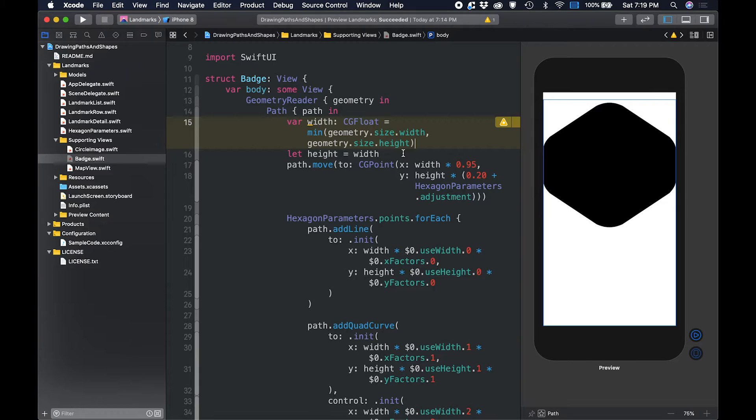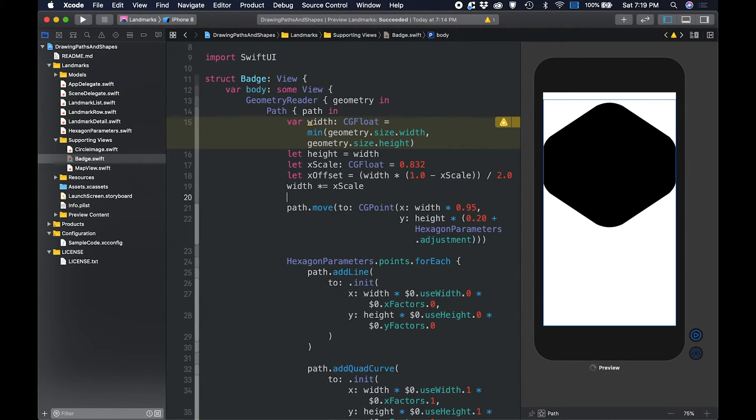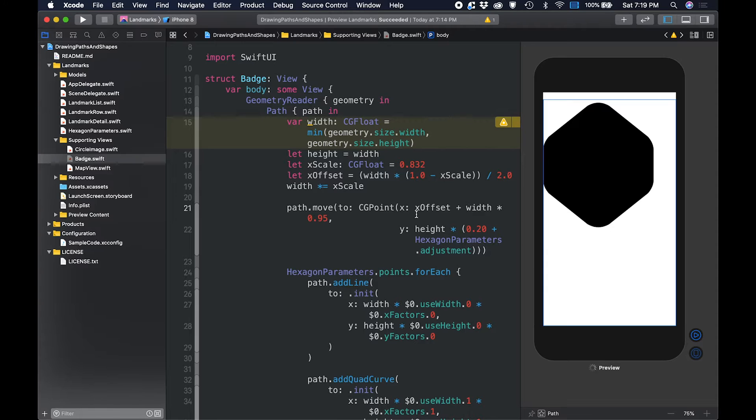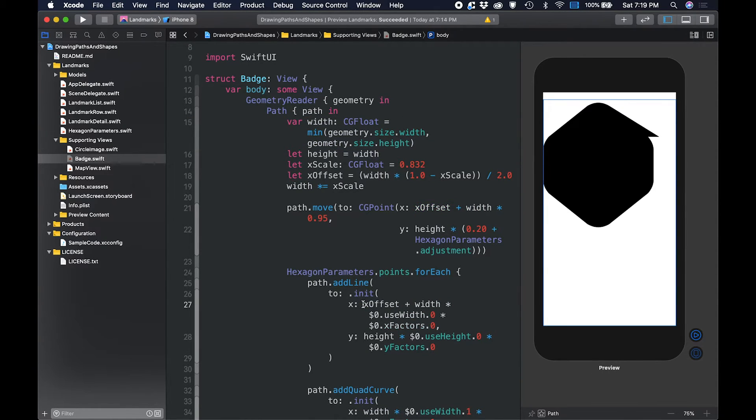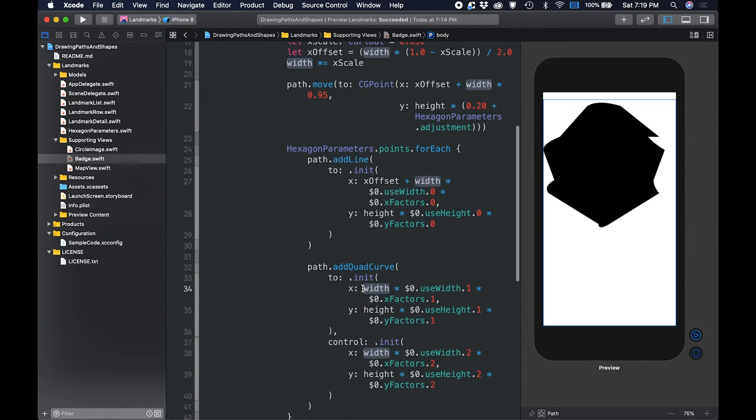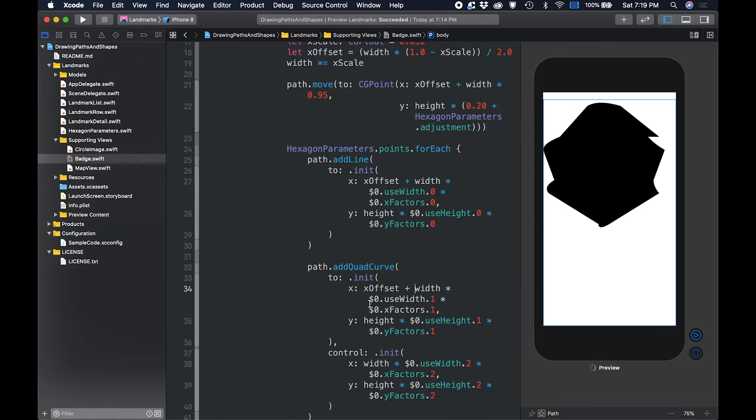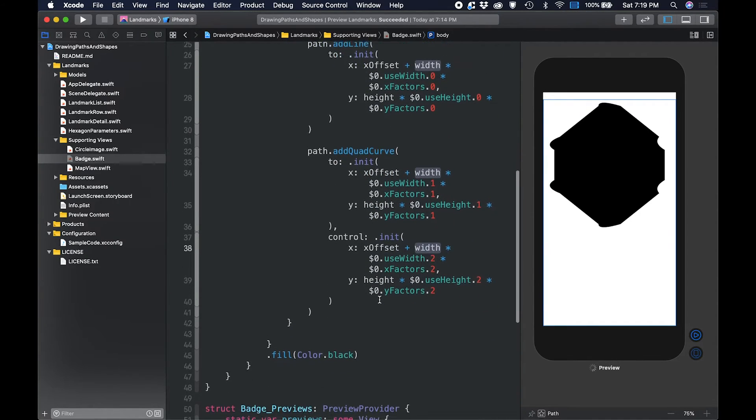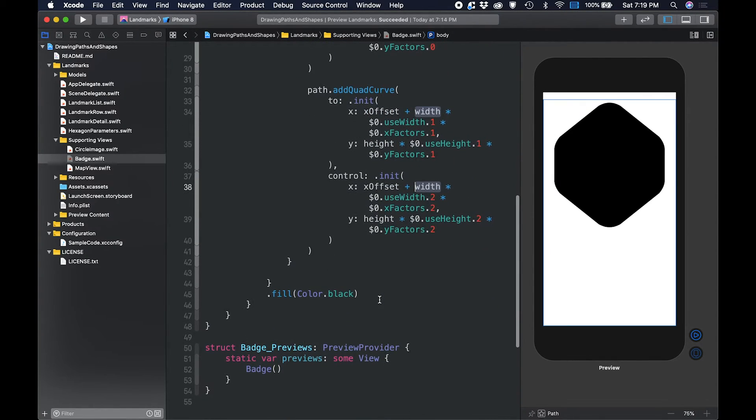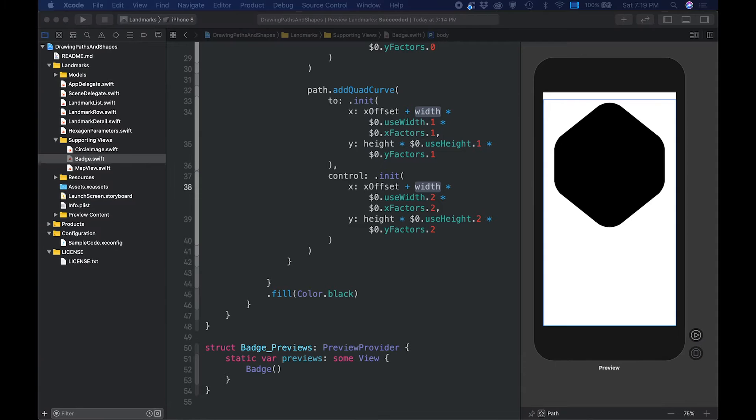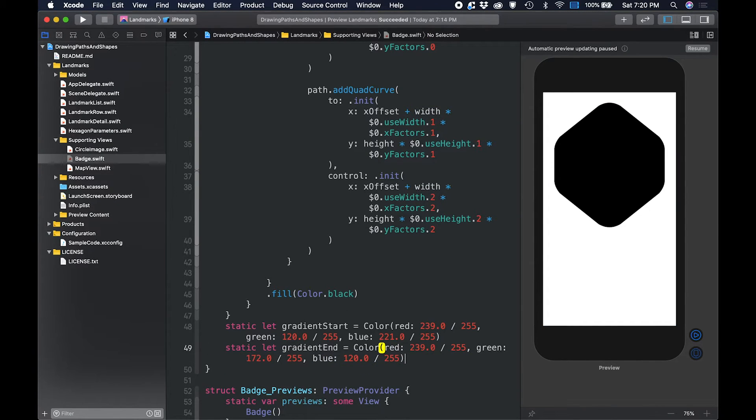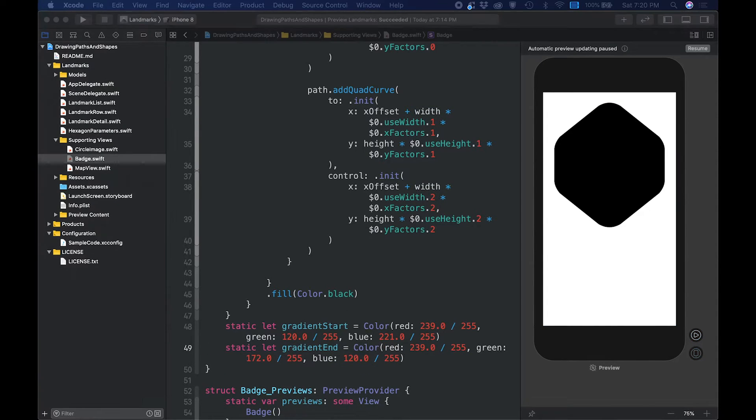Then, you center the badge within its geometry with the XScale and XOffset adjustment variables. The XOffset is derived from the product of the difference between the XScale and 1. Then, the result is divided by 2. The rest of the code here helps in scaling and centering the drawn image.